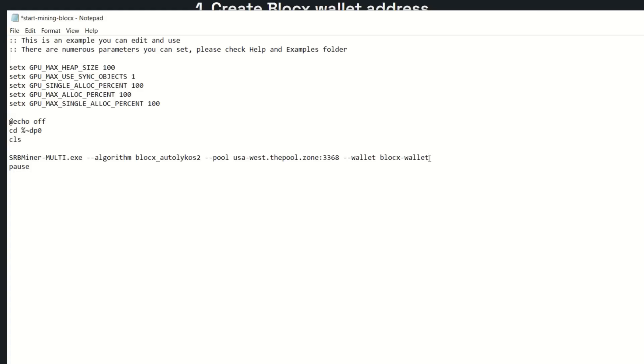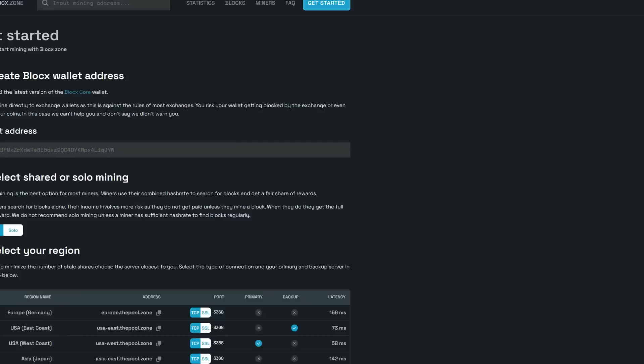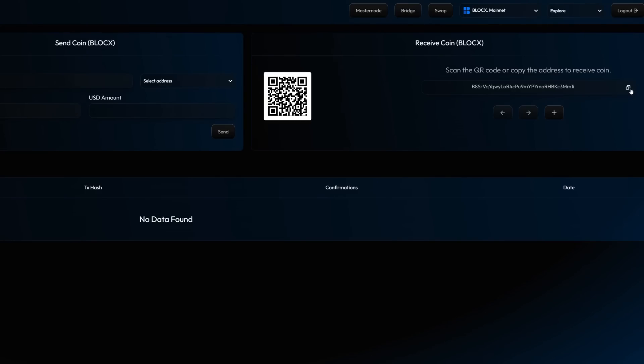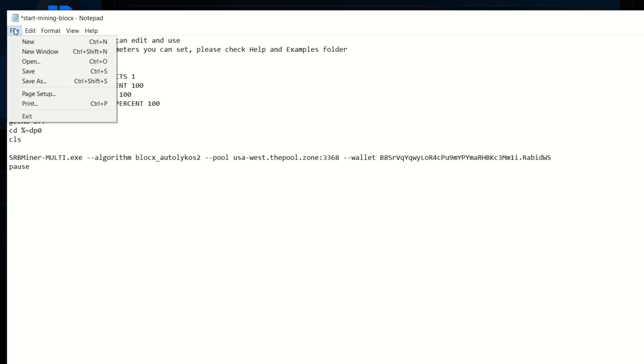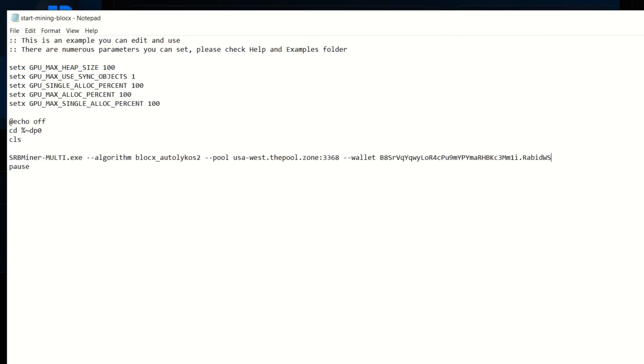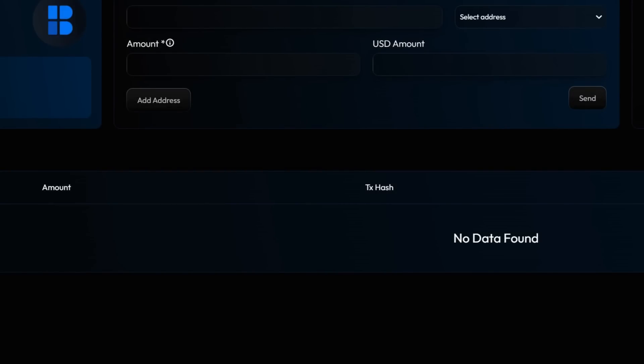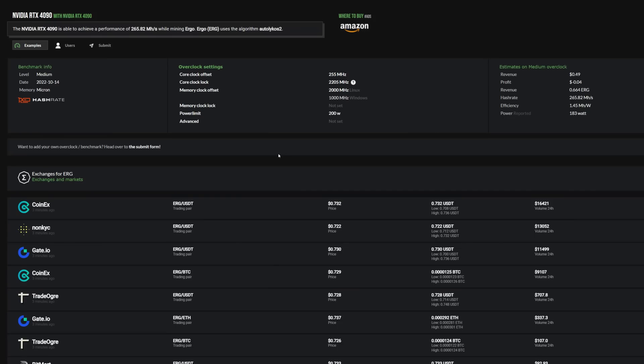Now we got to put in our wallet. We're just going to get rid of this, come into my wallet here. I am going to copy my wallet address, bring that up, paste it in, put in my worker name. I'm going to go Rabid Workstation here, which has my 4090, and simply save that like so.